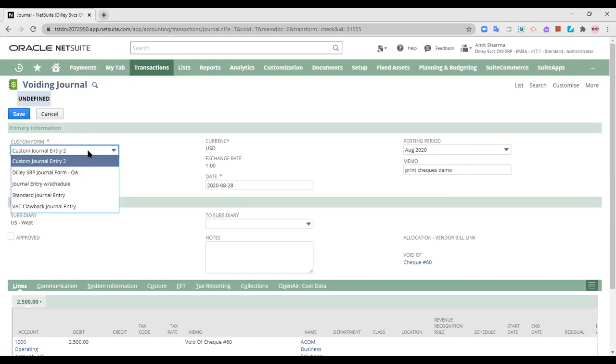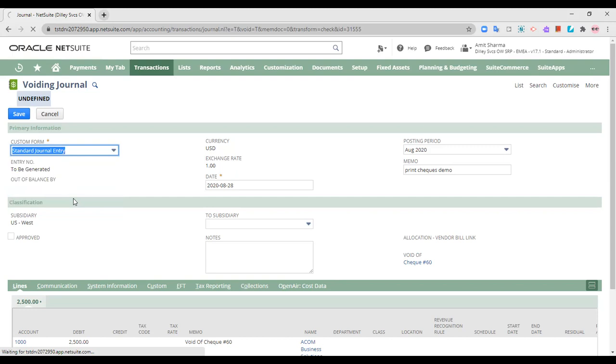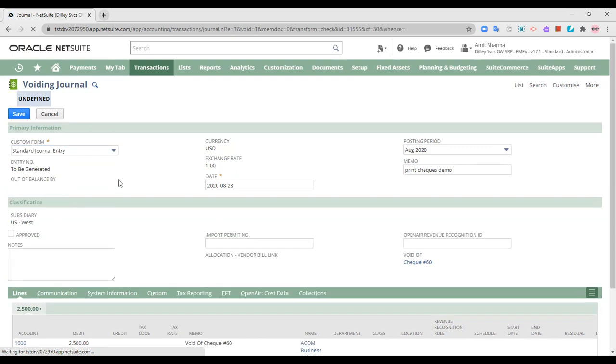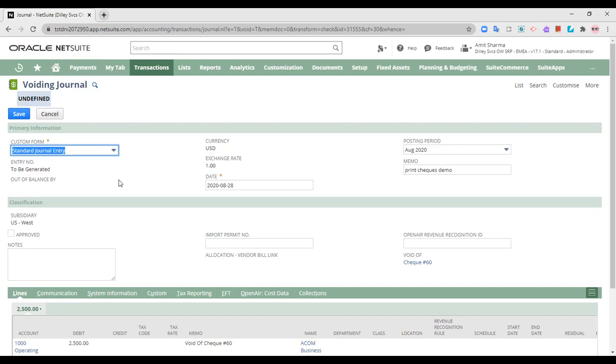So this is a customer journal entry form, and this is the standard journal entry form. You can of course customize the form depending on your organization's choices and the information that you would like to put into the voiding journal entry.